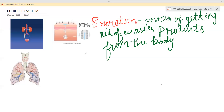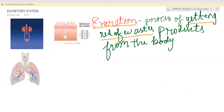Similarly, when we cook food we cut vegetables, and before cutting we peel off the outer skin — we peel it off because it is not required, so it is a waste and we throw it away. Excretion means the same thing: the process of getting rid of waste products from the body.